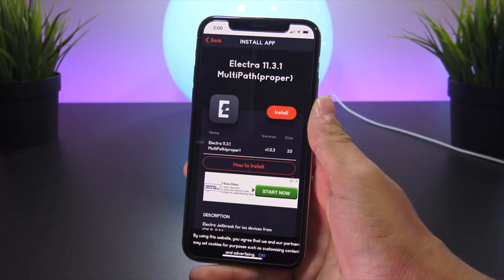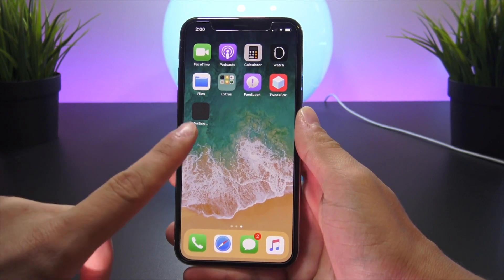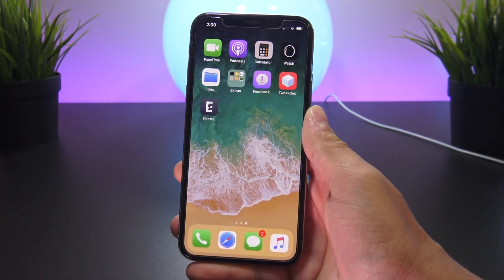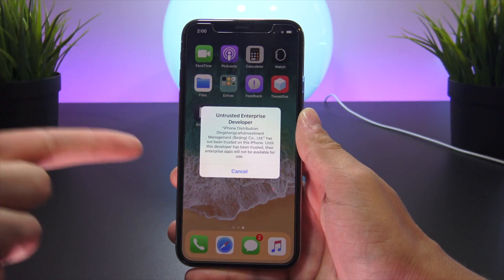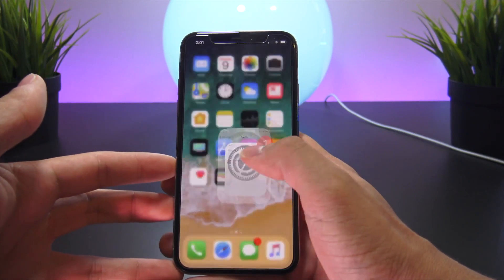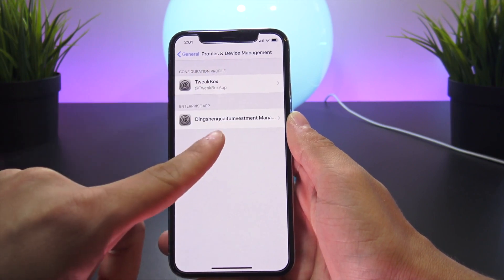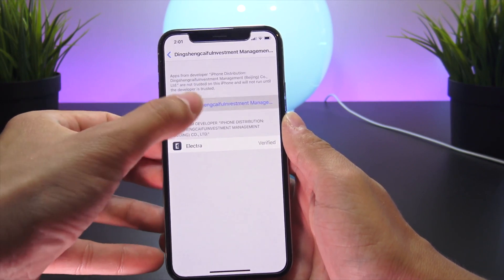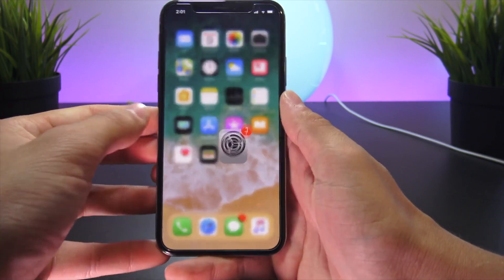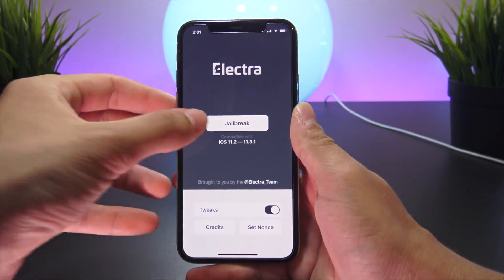Navigate to the home screen and you'll see the Electra jailbreak utility installing on your device running iOS 11.4 Beta 3. If you open it, you'll have to trust the developer certificate. Head to the Settings app, navigate to General, then Profiles and Device Management, and trust the developer account right there so you'll be able to open up the Electra jailbreak app.